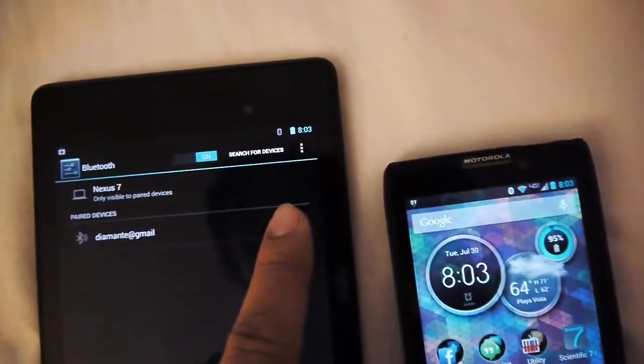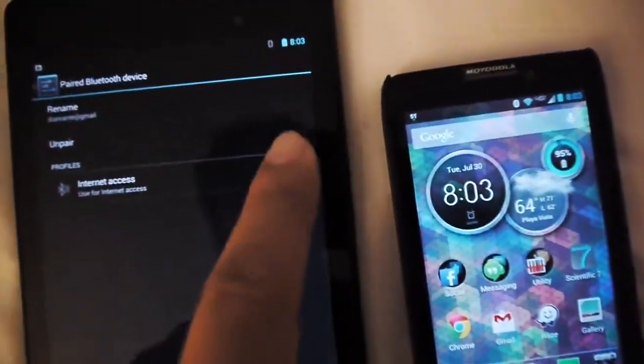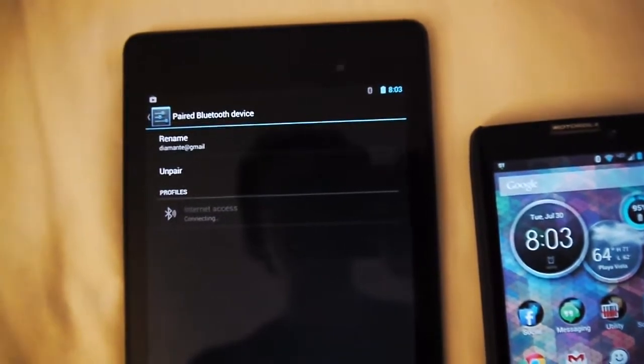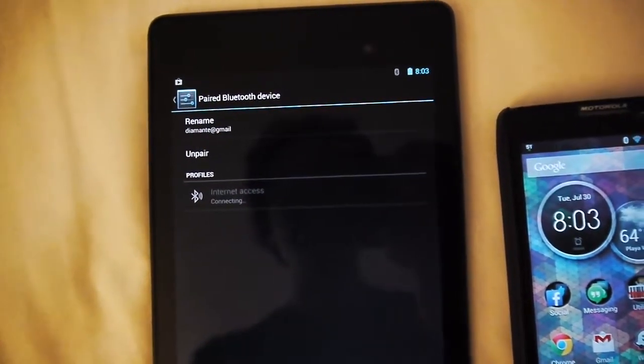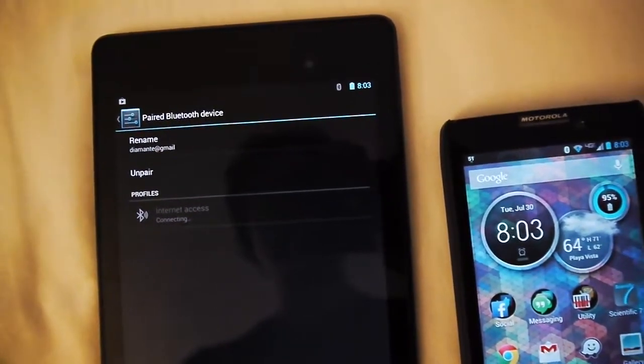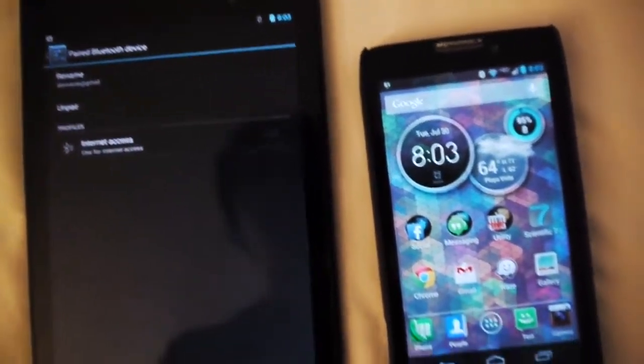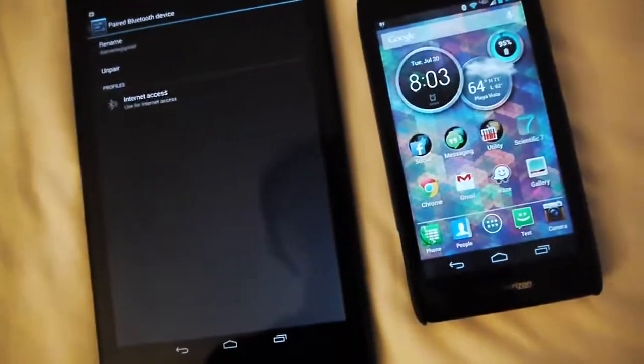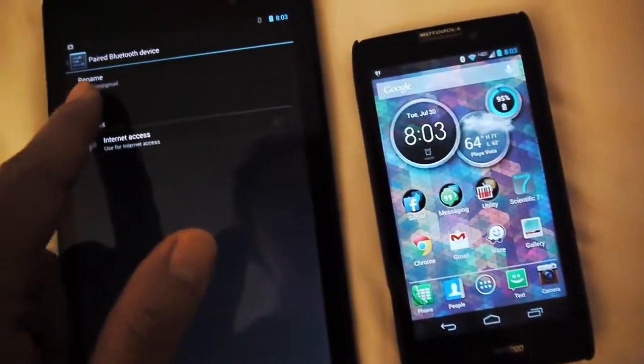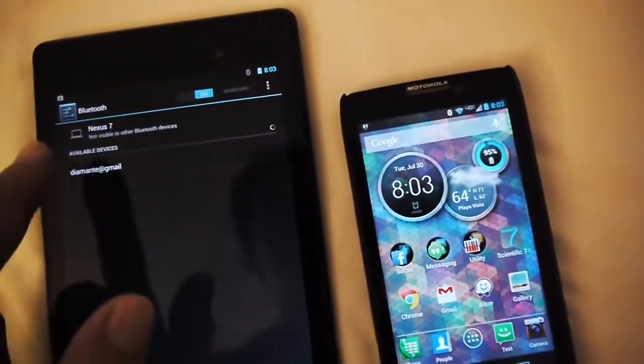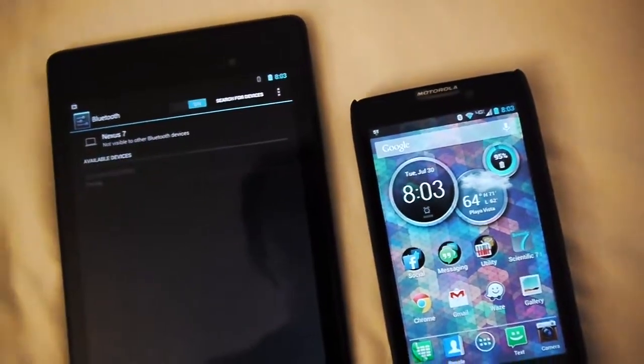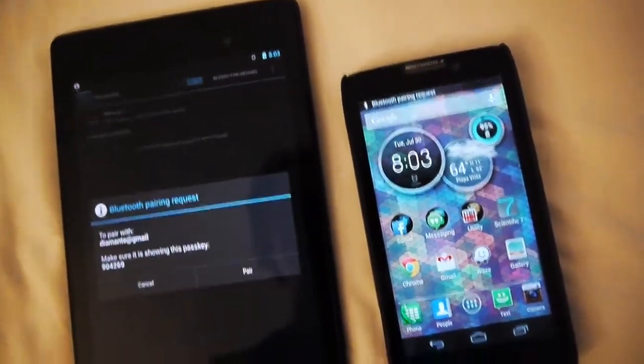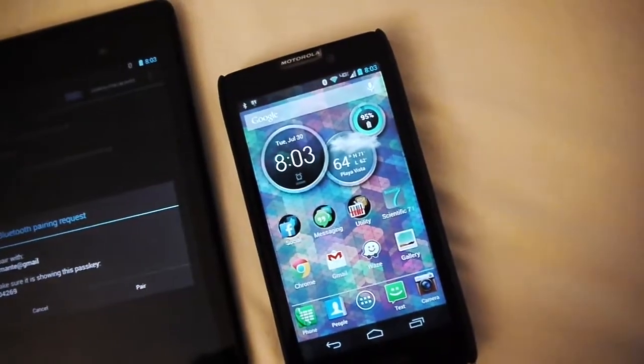If I click on the settings button and try to checkmark this thing, it's also not going to do anything. What I end up needing to do is actually have to unpair this, then re-pair this device to do the pairing request thing.